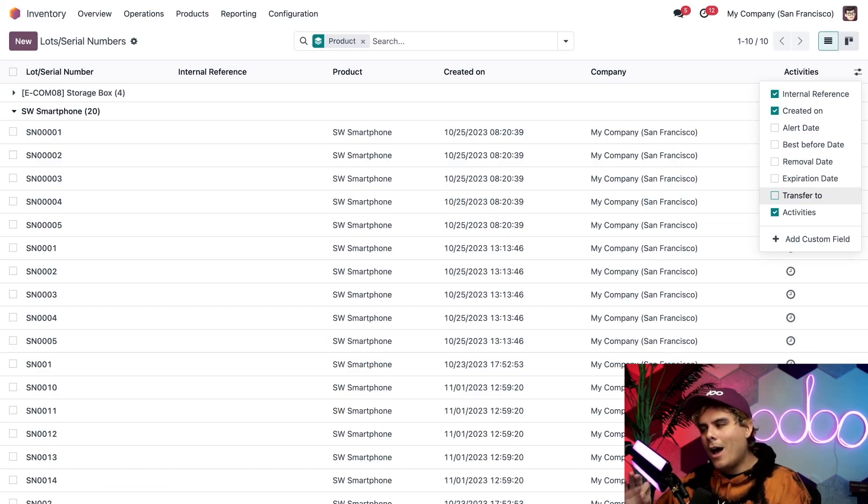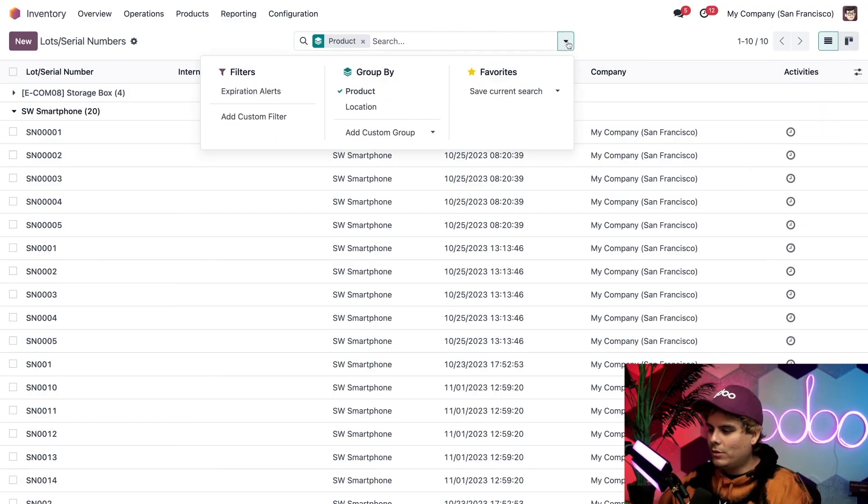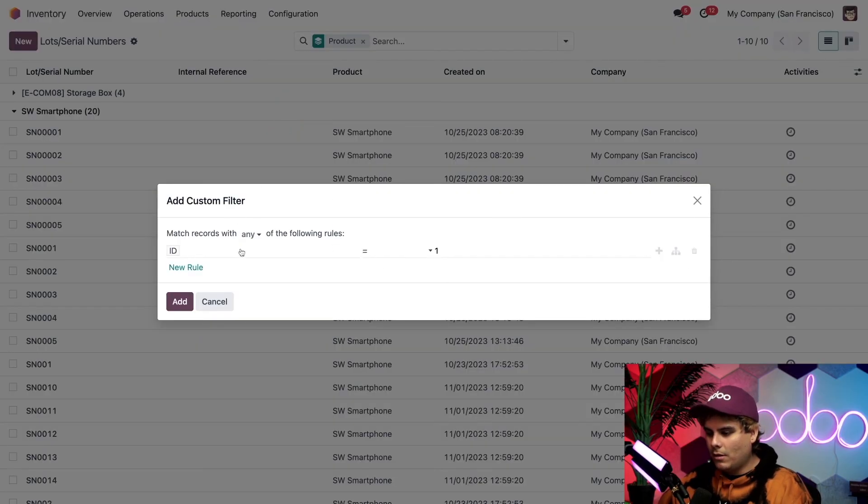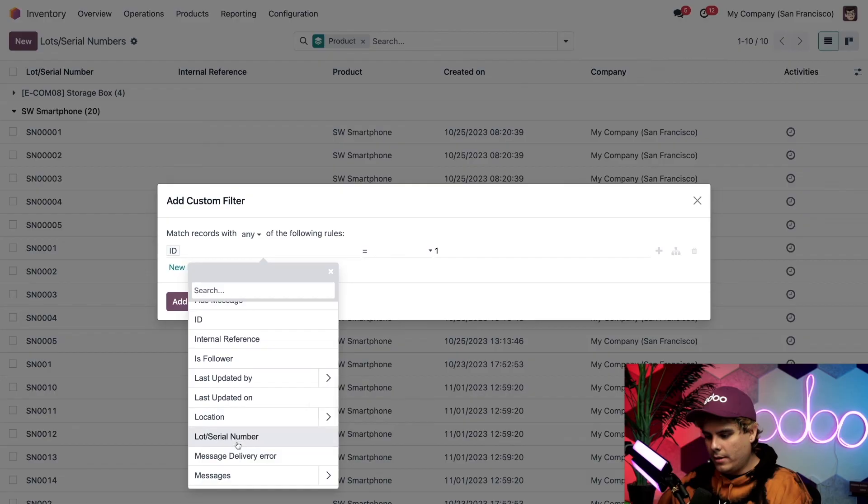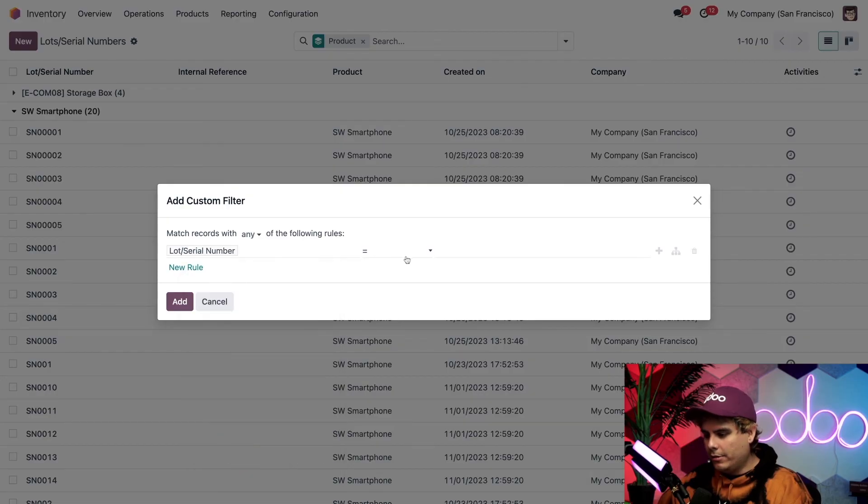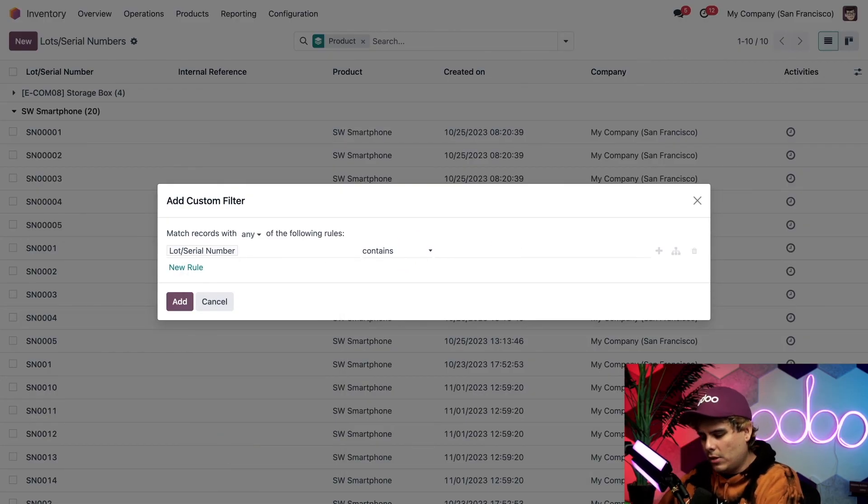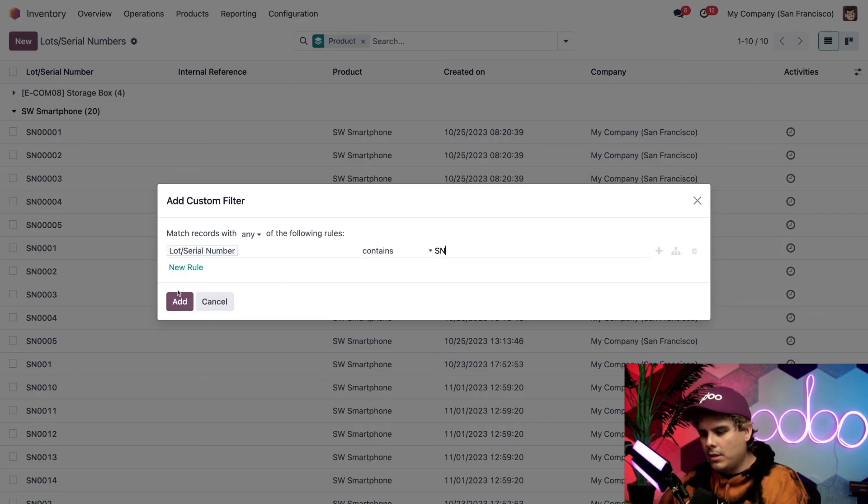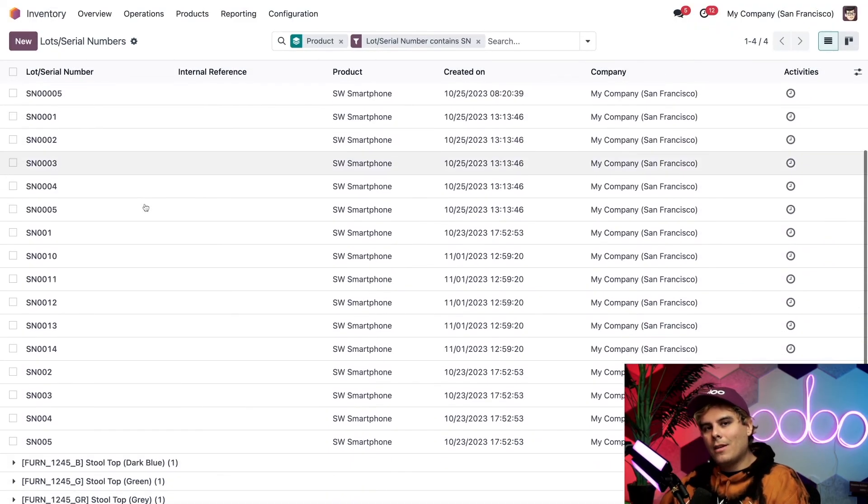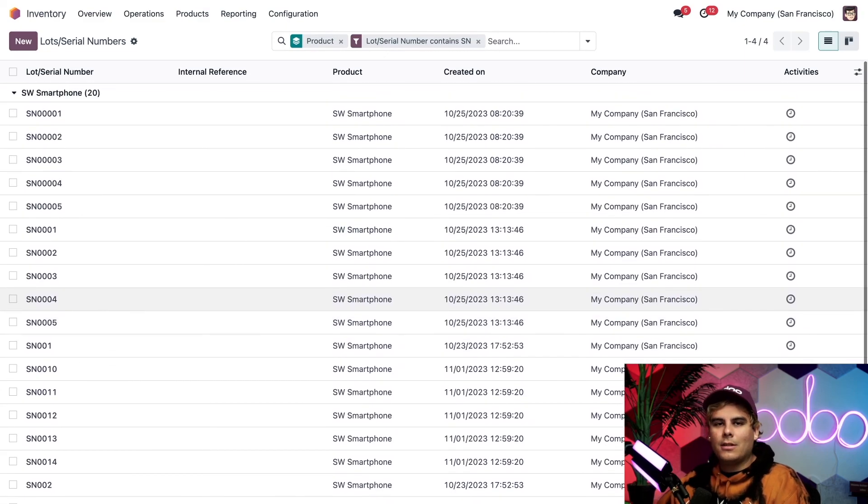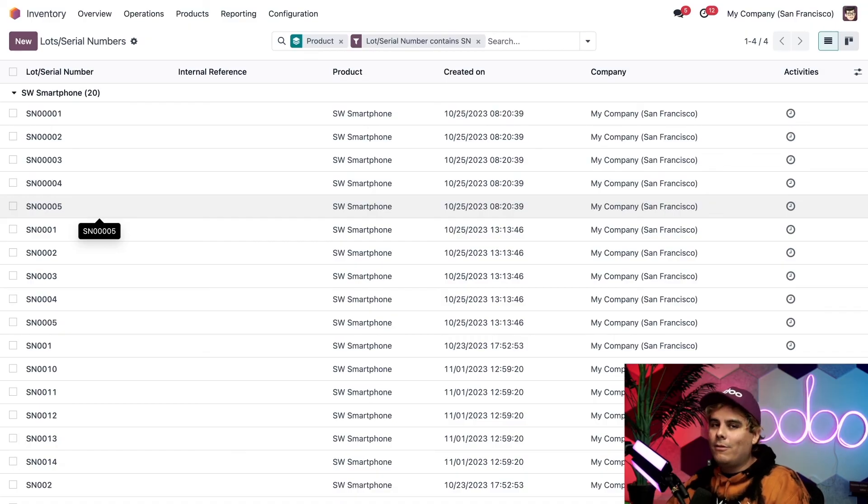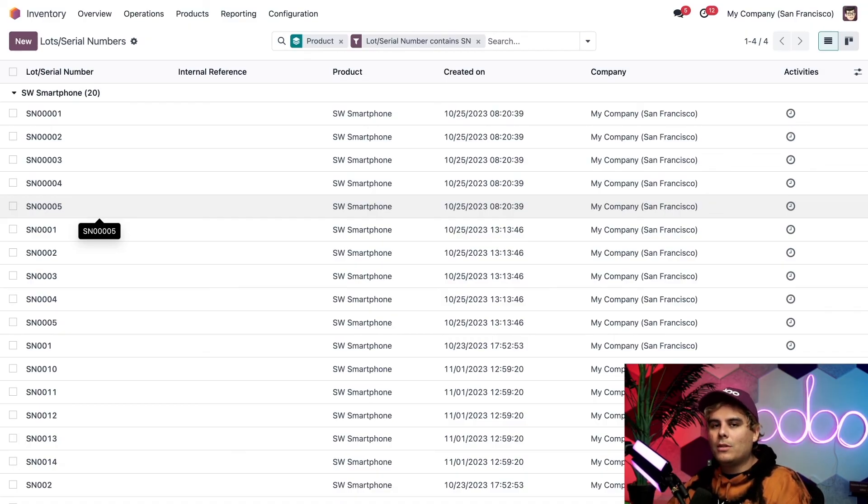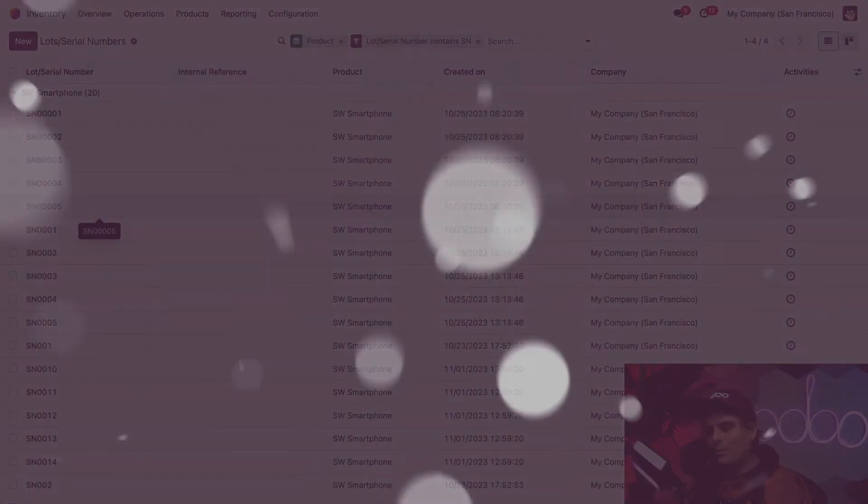But I'm not going to stop right there. I can also set the filter to search for something very specific. Now, if we hit up here to custom, we select the lot and serial number, and we're going to pick contains. We could start typing in a very specific number here, or we could just type in SN because I already know what I'm looking for. And as you saw, voila, it sorts it out so we just have our phones right there. And that's pretty simple. And that's it for this tutorial. Now you know how to manage lots and serial numbers like a true inventory master. Thank you for watching, and I'll see you in the next one, doers.